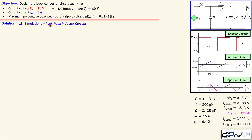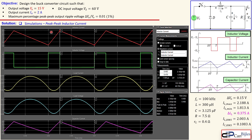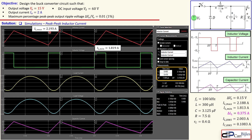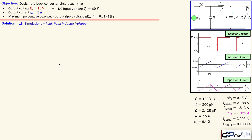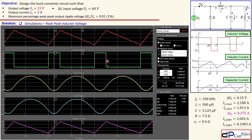Next we zoom in to examine the peak-to-peak inductor current. The red waveform shows the inductor current with its maximum and minimum values. The peak-to-peak value from the simulation is 0.3737 amps, which is very close to the calculated 0.375 amps. The next waveform to inspect is the peak-to-peak inductor voltage, shown in green.